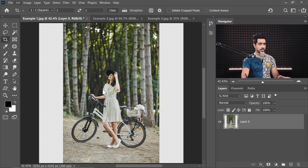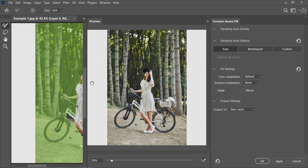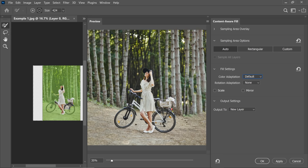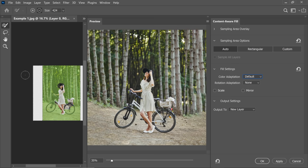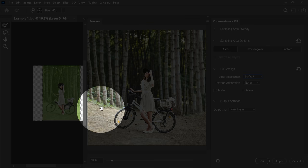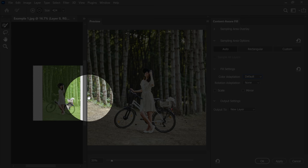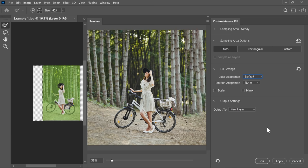Now let's go to Edit and then Content Aware Fill. By default it does a pretty good job. However, you can take your time and play with the settings of Color Adaptation, Rotation Adaptation, Scale, and Mirror to see what works perfectly for you. The best part is it also allows you to choose which areas to sample from — so if you don't want to sample from the subject, you can paint that away. The way it is already, it's creating a massively amazing result. To keep things simple, I'm going to choose Current Layer and hit OK.